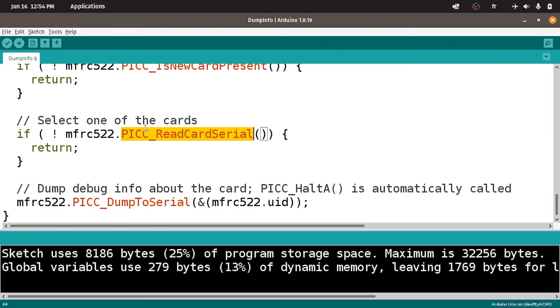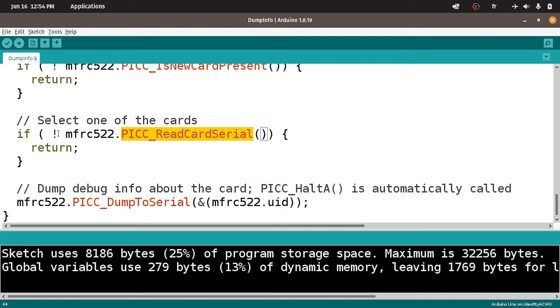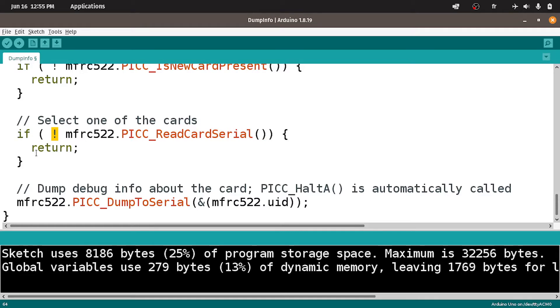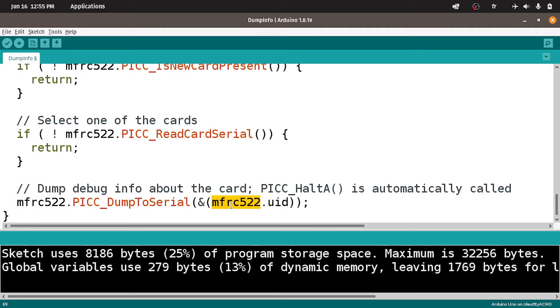Which is selecting one of the cards using the function PICC_read_card_serial. Once the card is read successfully, this function will return true. Here we are checking if it's false. In such case we can return. If it's done successfully, it's going to run this line of code which reads the data and displays it on the serial monitor using the name of the object dot UID, which returns all of the information including the 1 kilobyte of memory. We don't need that.